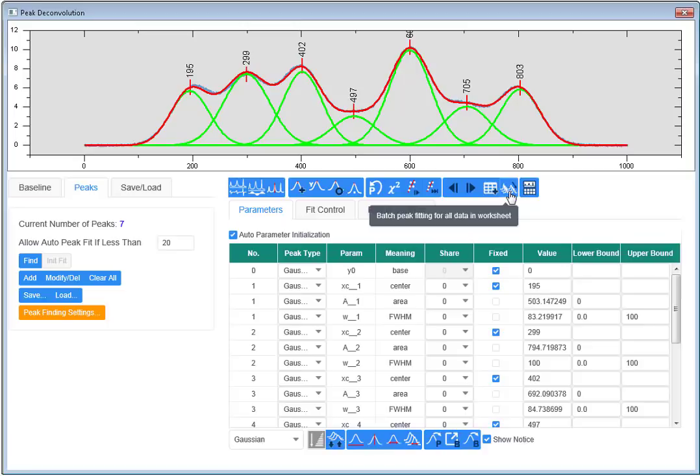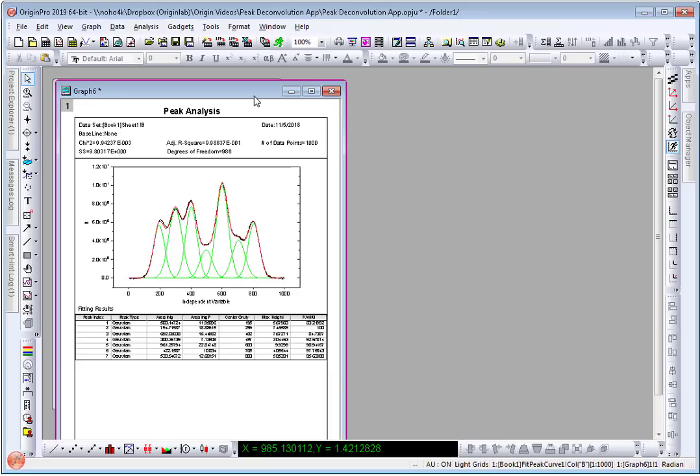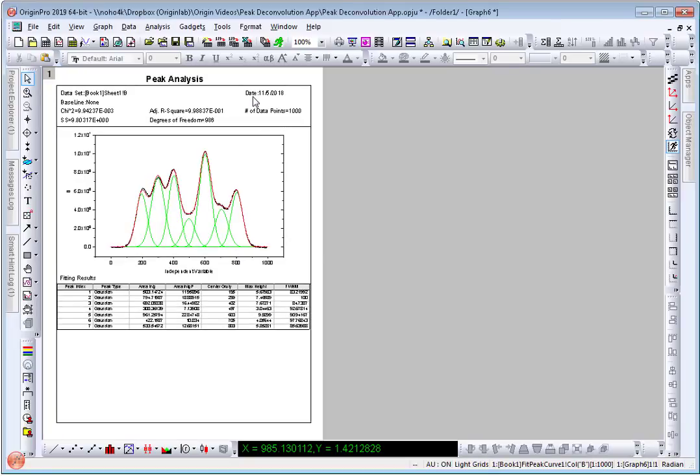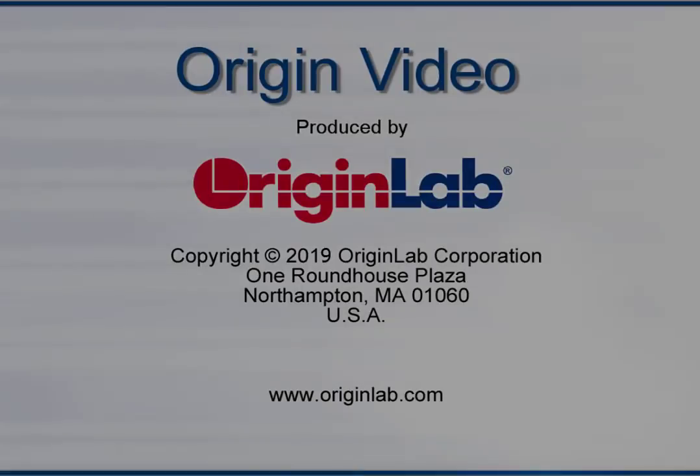And lastly I can create a report for the current data. I will select this option which will close the app and generate a nice report graph and a table with values and cumulative fit peak for the individual peak lines. Hope this app is useful and please provide feedback.